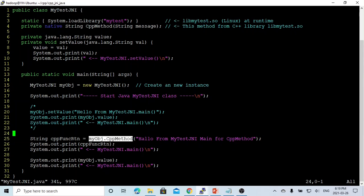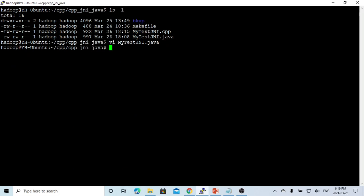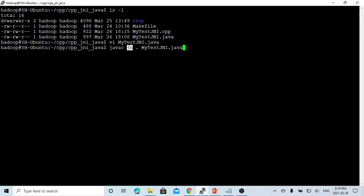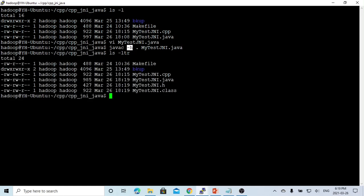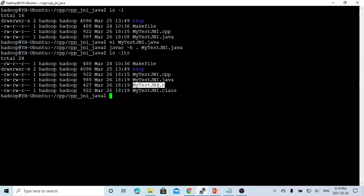We also print the value of this 'value' field after we invoke this CPP method, to see what we set through this CPP method. So now this is our Java program. We save this and compile it. We use javac with the -h option, which means we are going to generate the header file for C++. You can see we generate both a .h and a .class file — the .class is for Java, and the .h header file is for our C++ code.